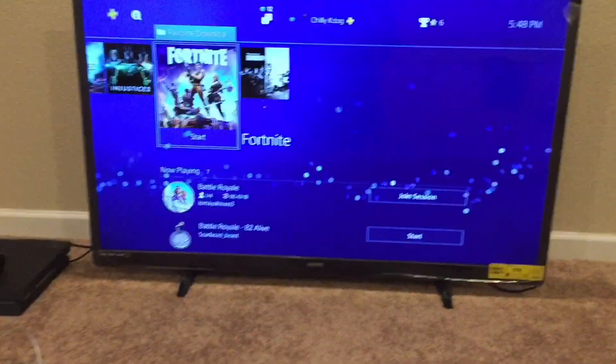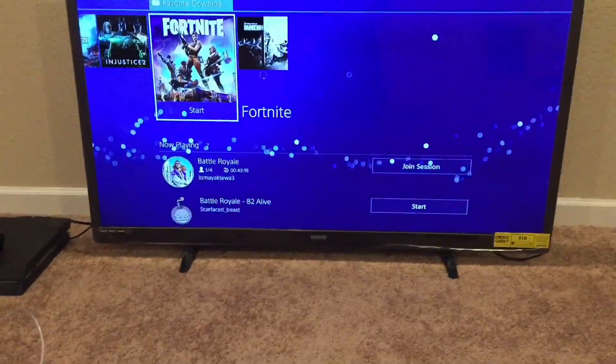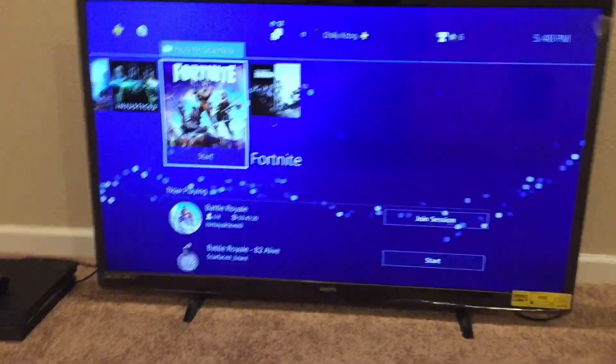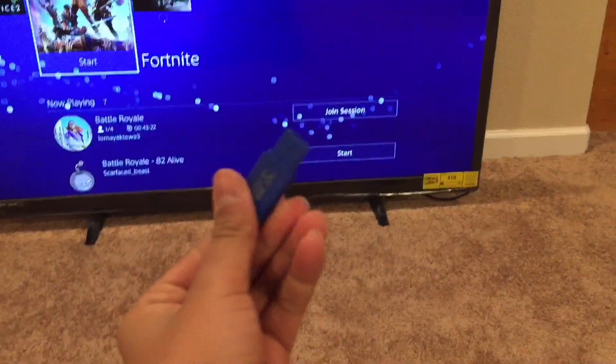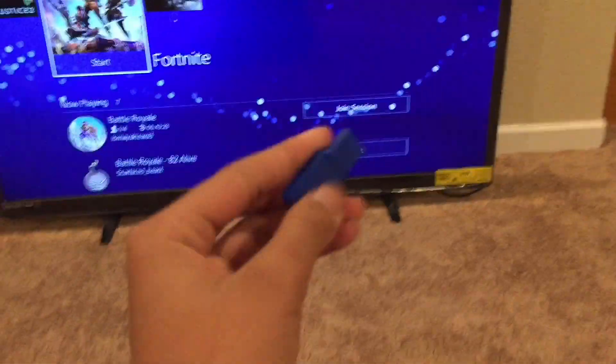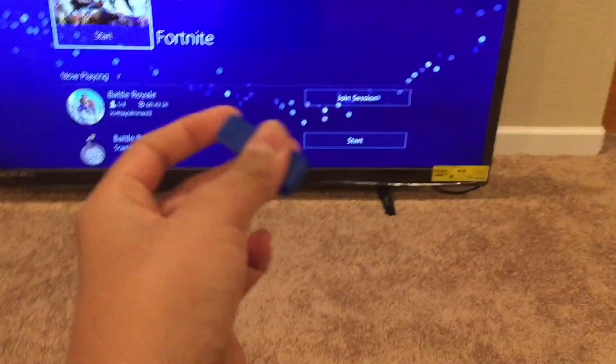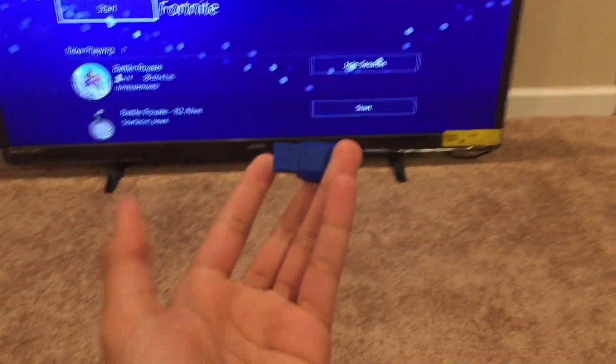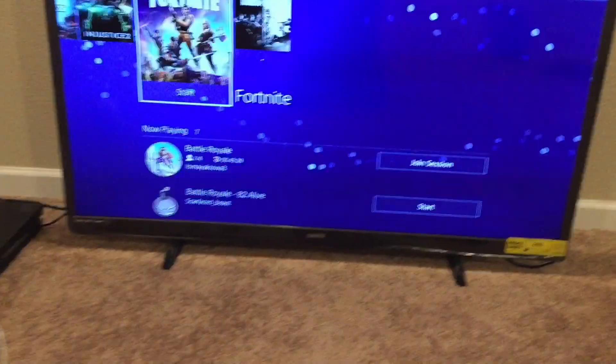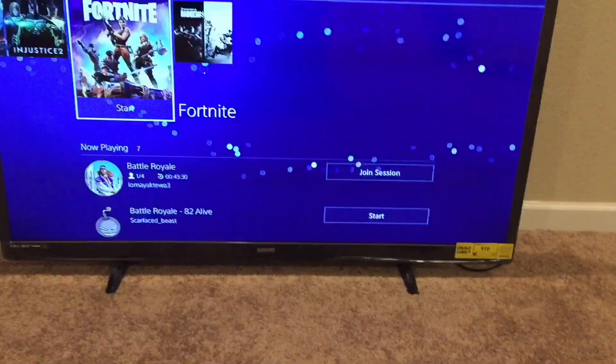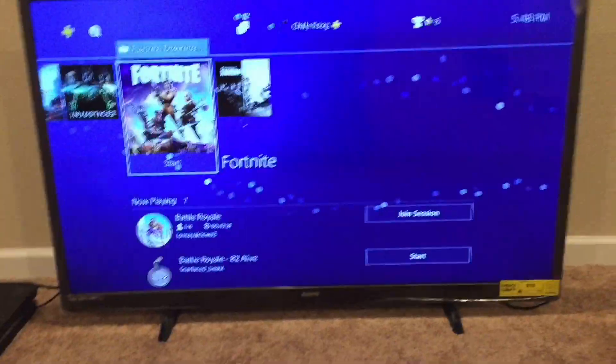So yeah, this is honestly super simple on what you want to do. So what you have to do is you have to have a USB or flash drive. I have that right here, I have my flash drive. And what you want to do is it's super simple. So say you just recorded something in your game.